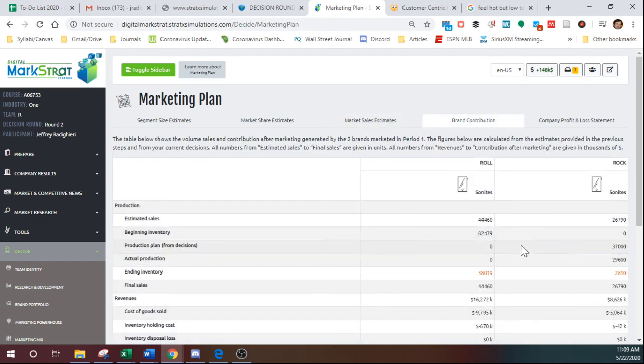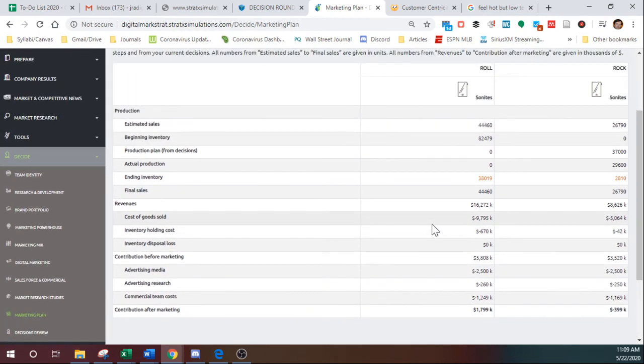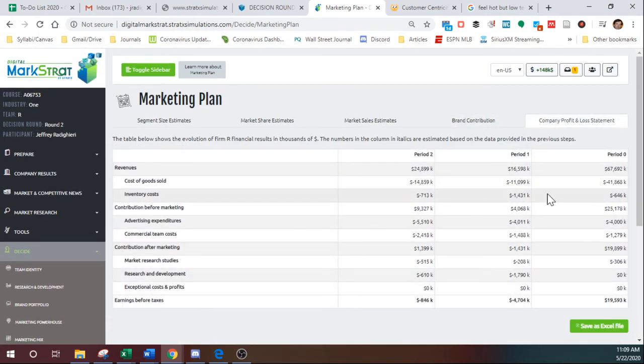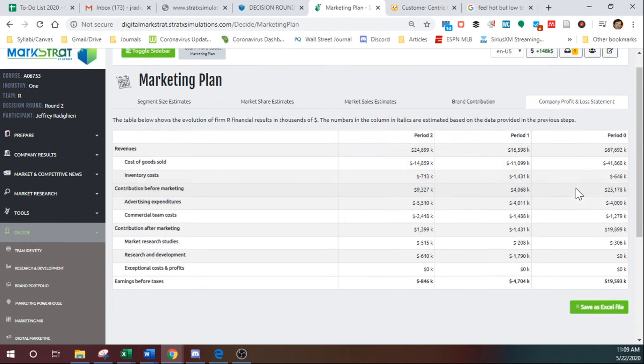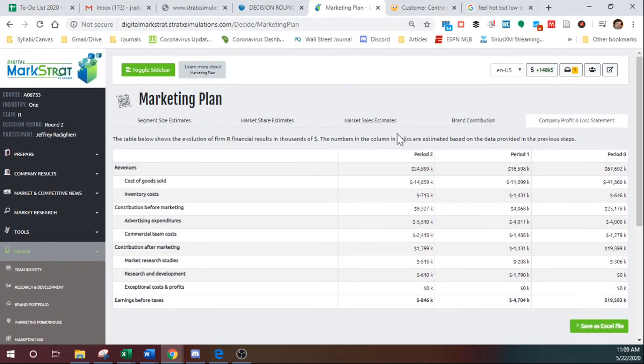Okay, next screen will kind of show you financially what it looks like. Okay. And then what it's going to do to the bottom line. This is exactly what happens.